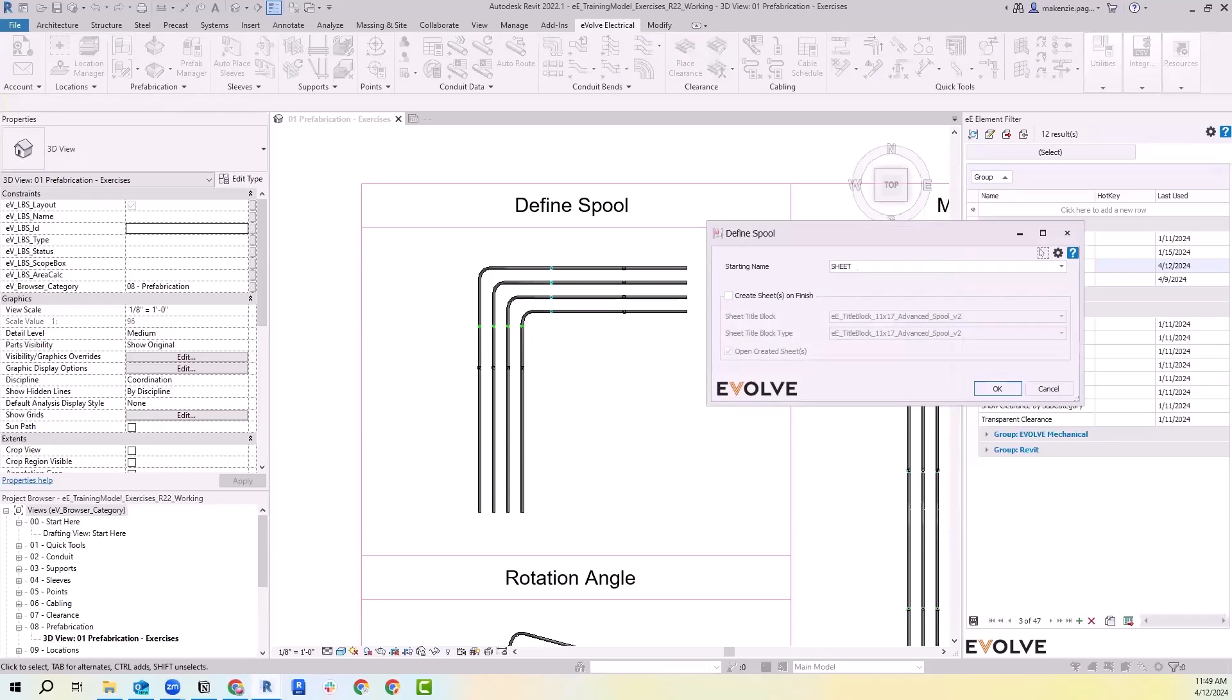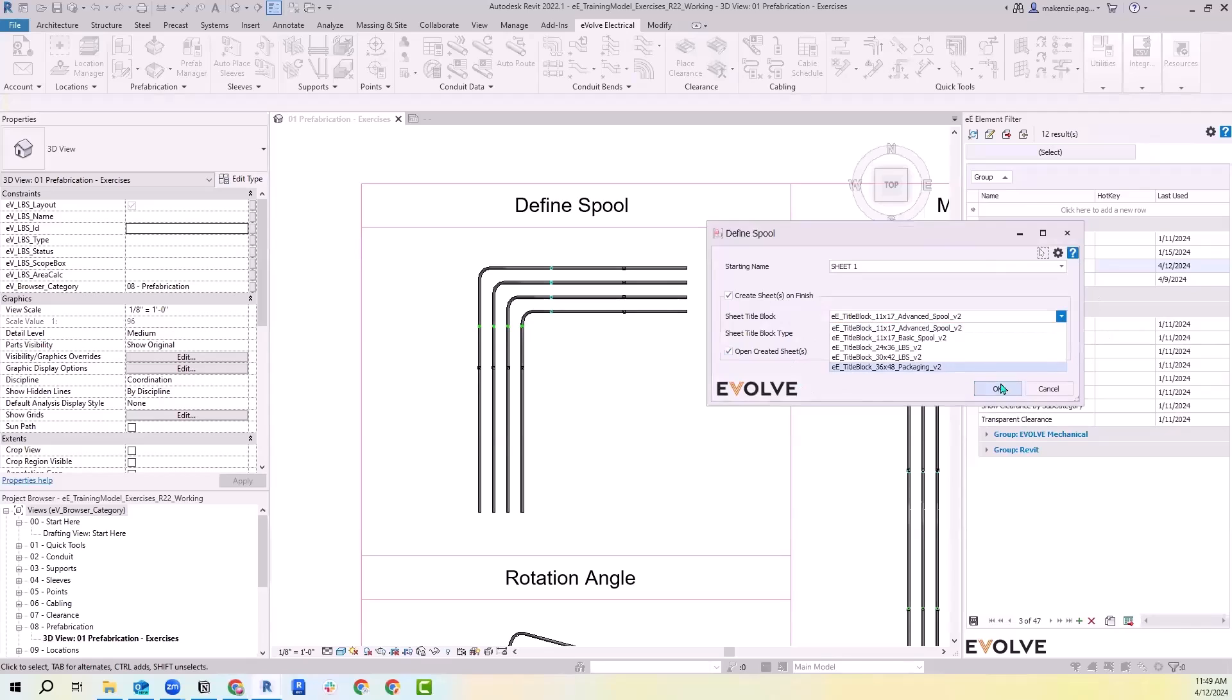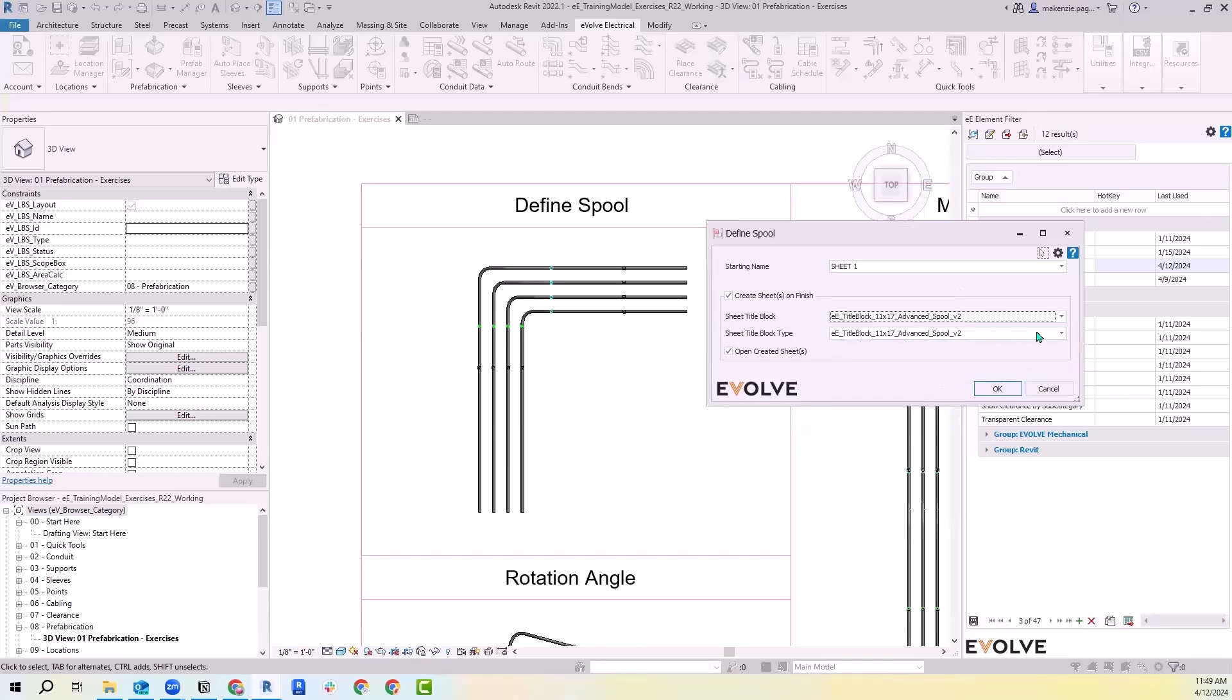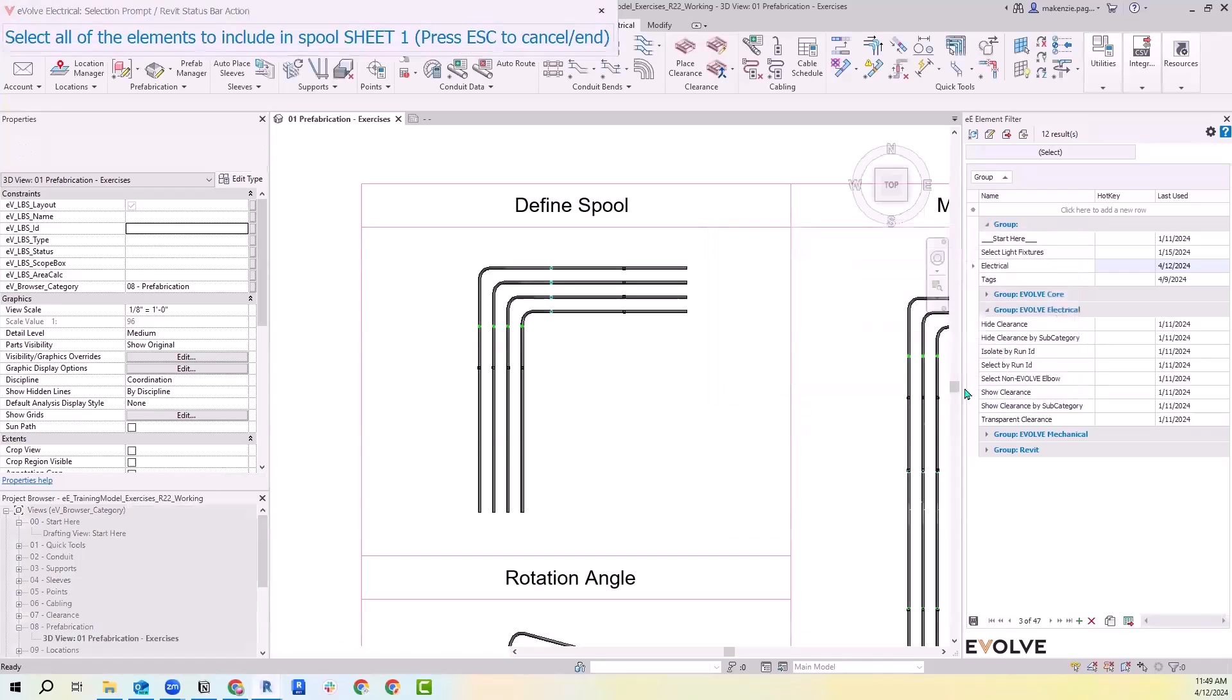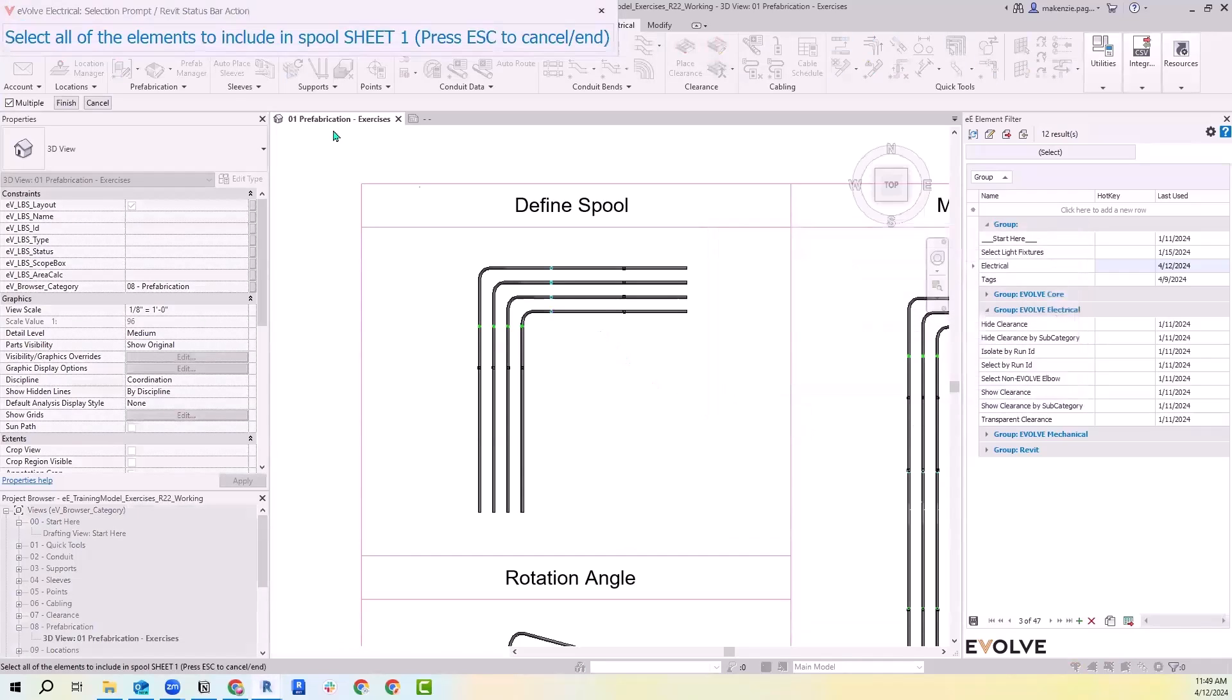We'll be starting off with sheet number one today. I do want to create my sheets on finish and I'm going to go ahead and open those sheets. For the title block dropdown, here is where you can make your selection for which family you'd like to use for your title block. And if you have different types within that family, you can make that selection here.